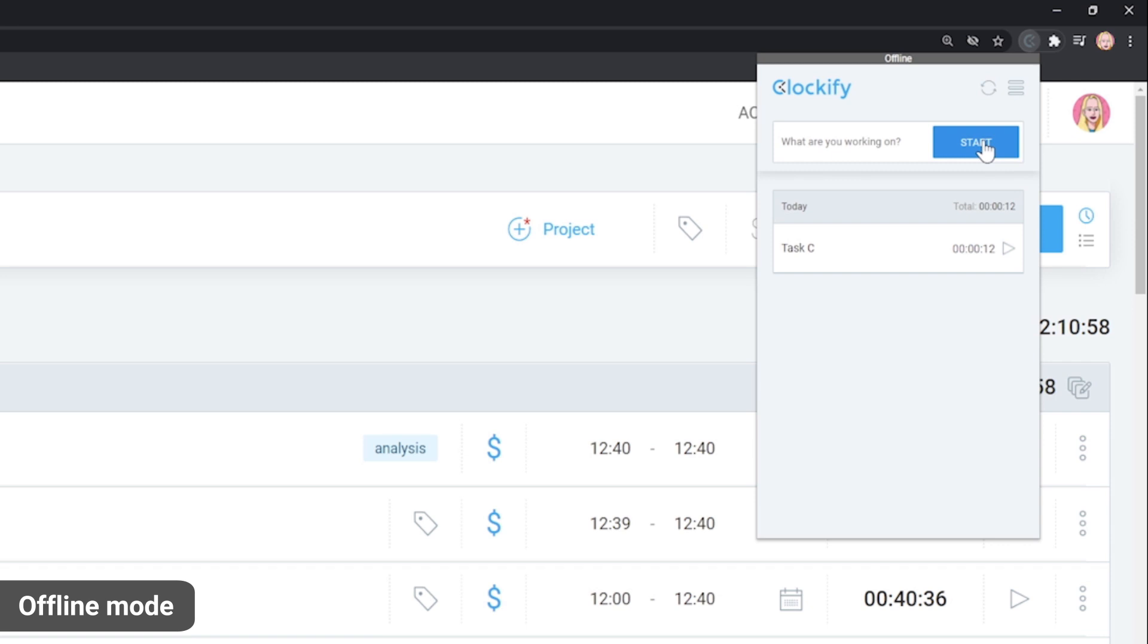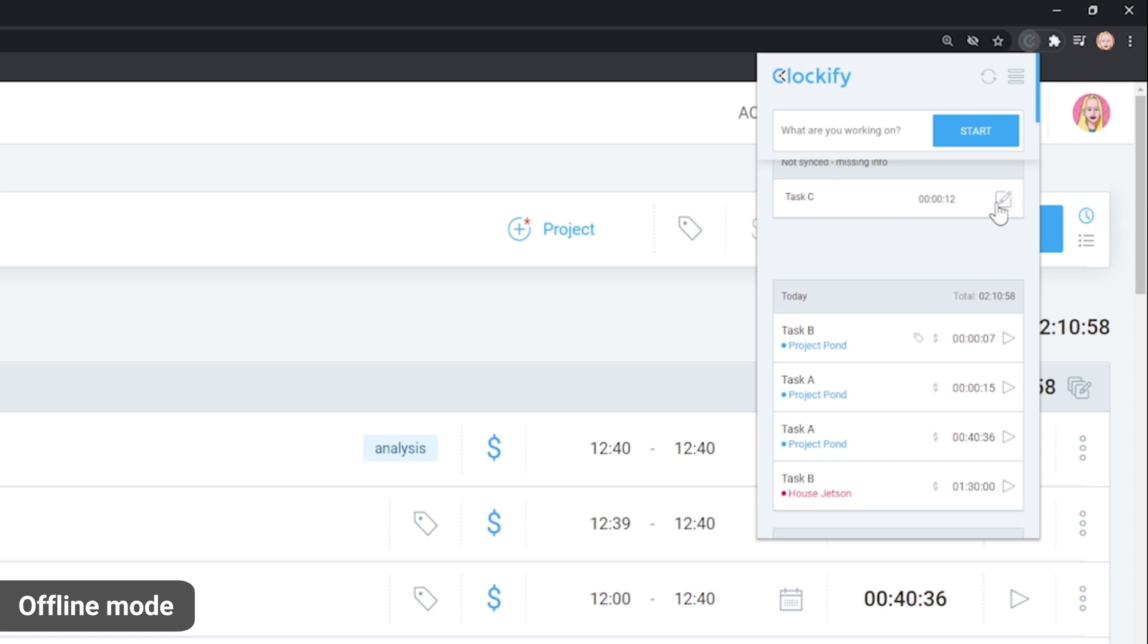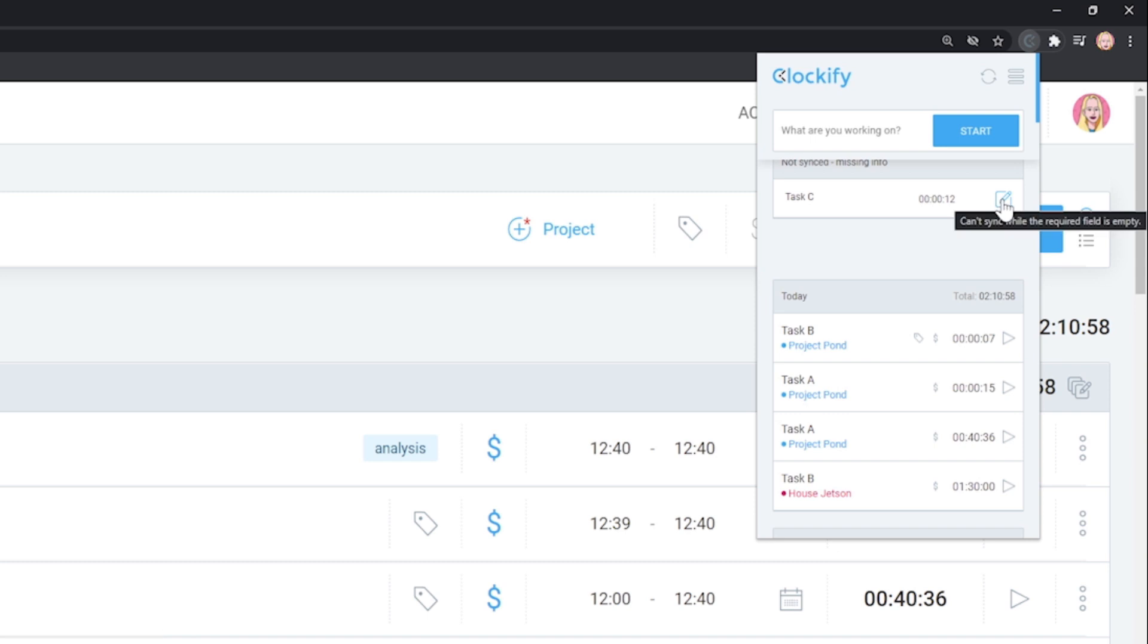All time you've recorded while offline will be saved on your device and once you come back online, those entries will be uploaded and synced. If an entry is missing some information, you'll first have to edit it, after which it'll sync automatically.